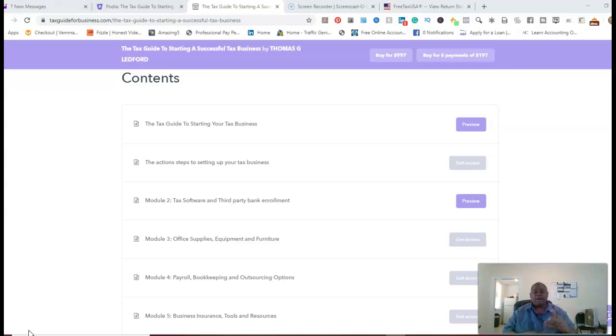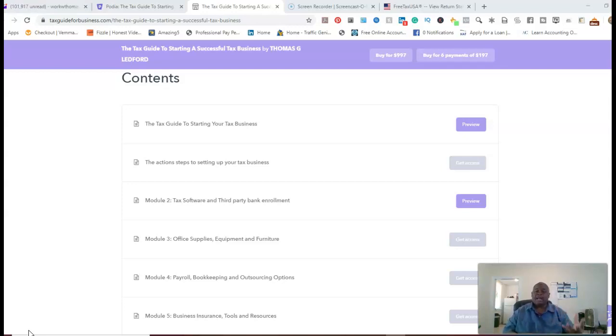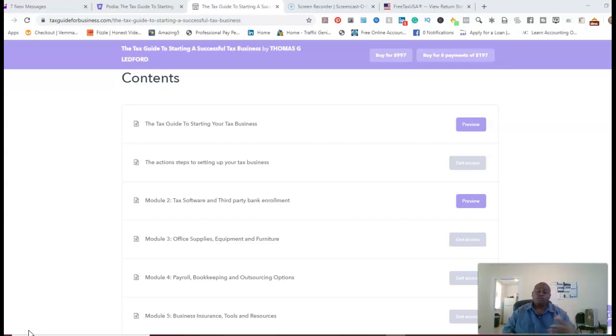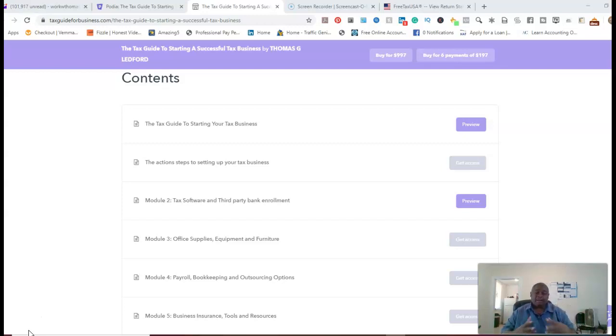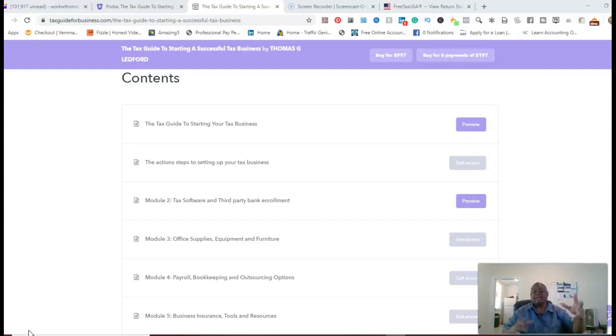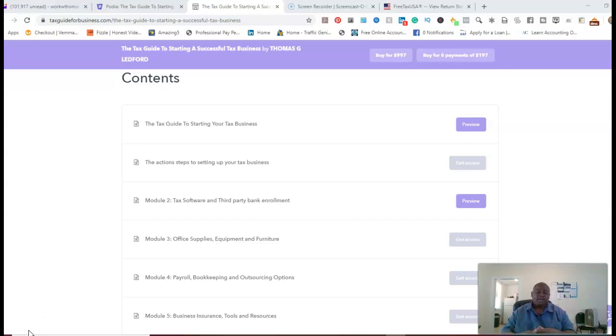And so I left three modules open that you can preview, which is going to give you content of what you're going to go through with working with me when it comes to starting your own tax business. And so after you look at the three different modules that I left open that say preview, that's giving you the content, that's giving you the workflow on what we go through with my clients when it comes to setting up their own tax business.